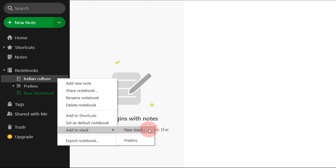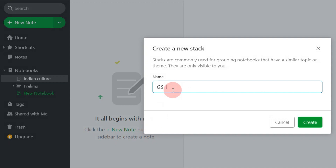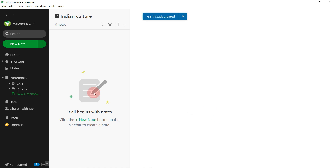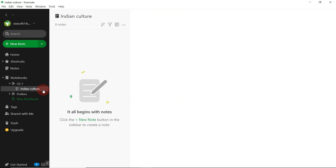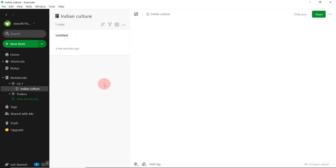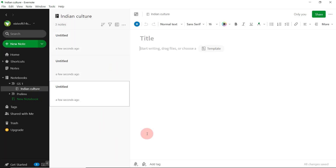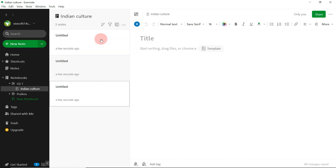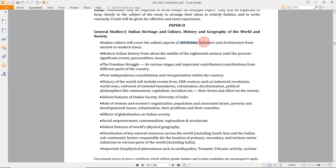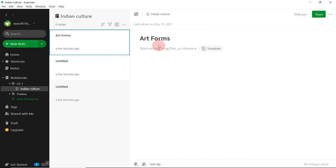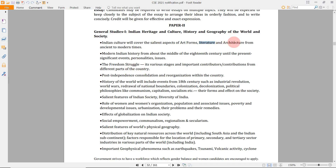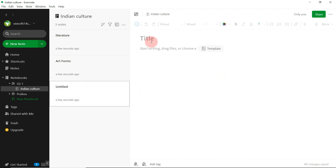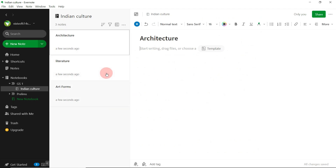Create a new stack — don't add it to Prelims; this will be GS1. Name it 'GS1' and click Create. As you can see, Indian Culture has been nested in the GS1 section. You can now create new notes within it — in Indian Culture there are various things like architecture, art forms, and literature. Copy and paste these micro-parts of the syllabus as headings, and then add corresponding content so you can easily find which part of the syllabus your notes belong to.